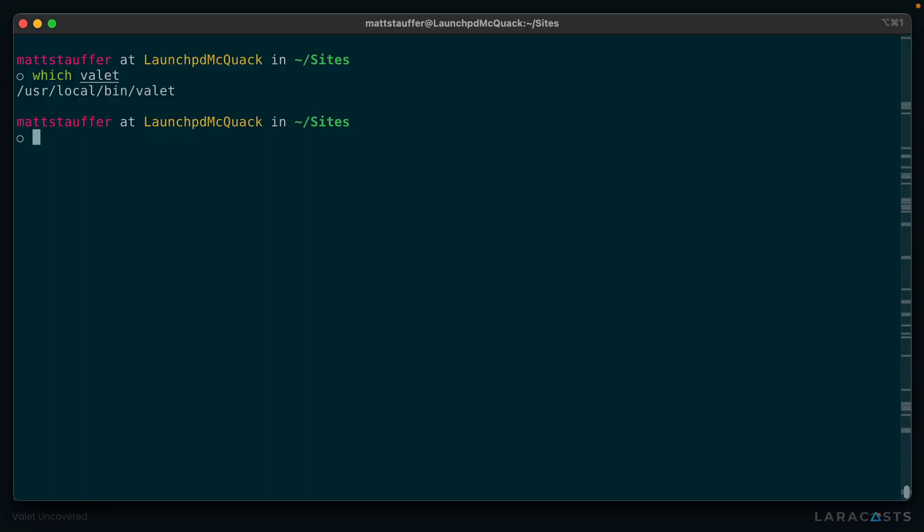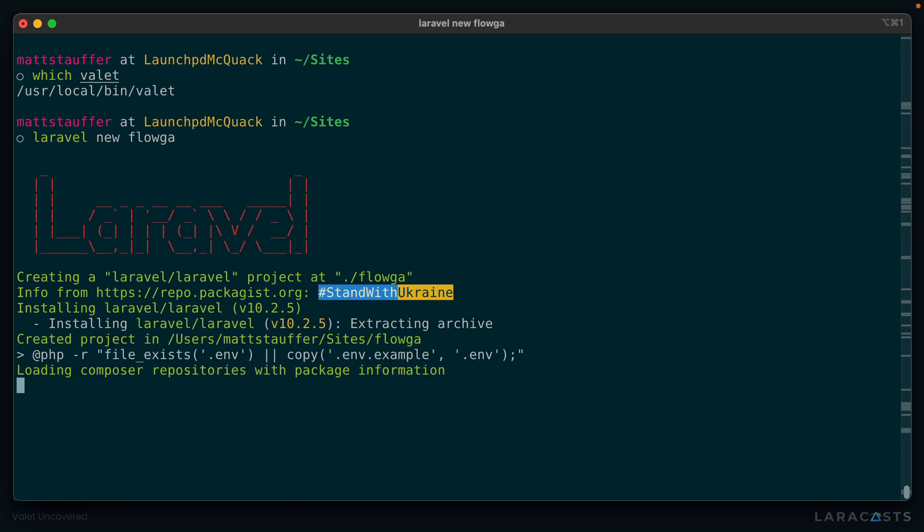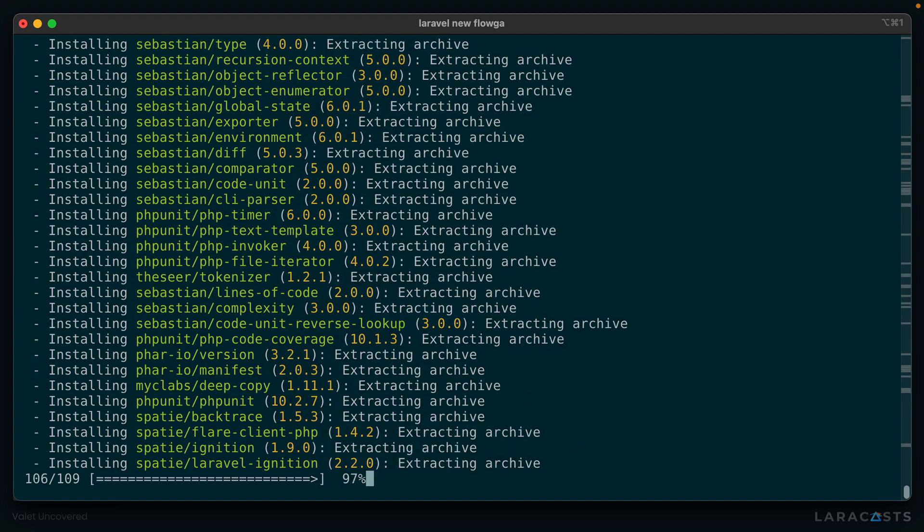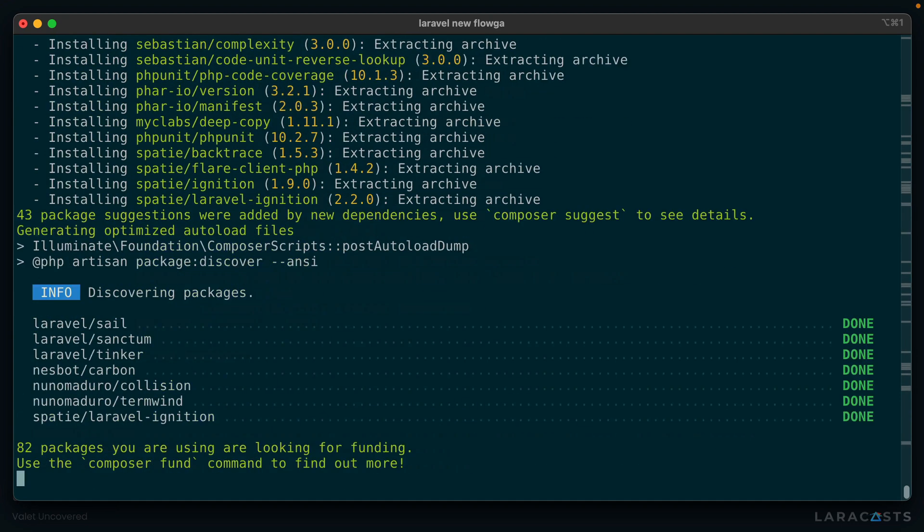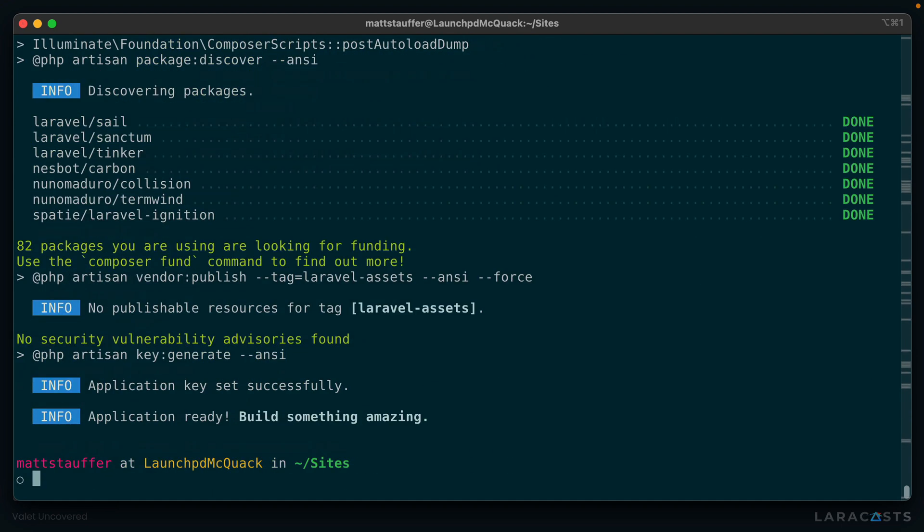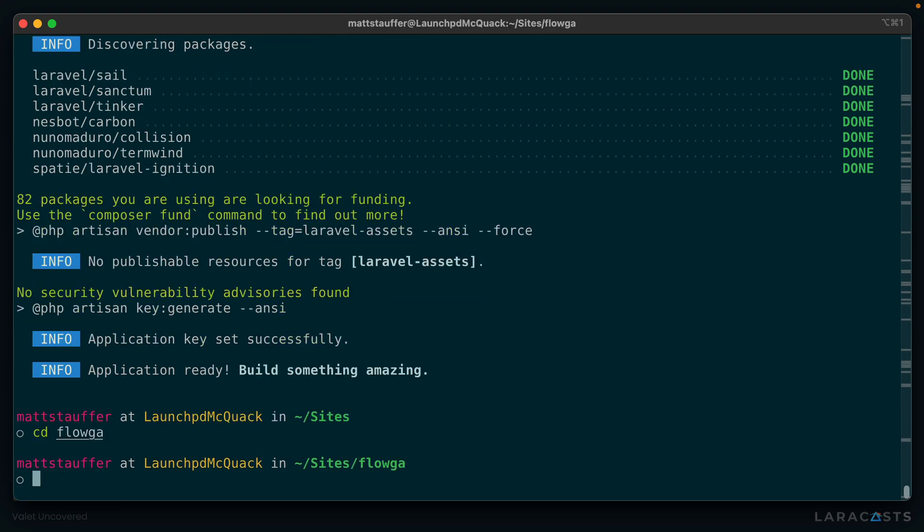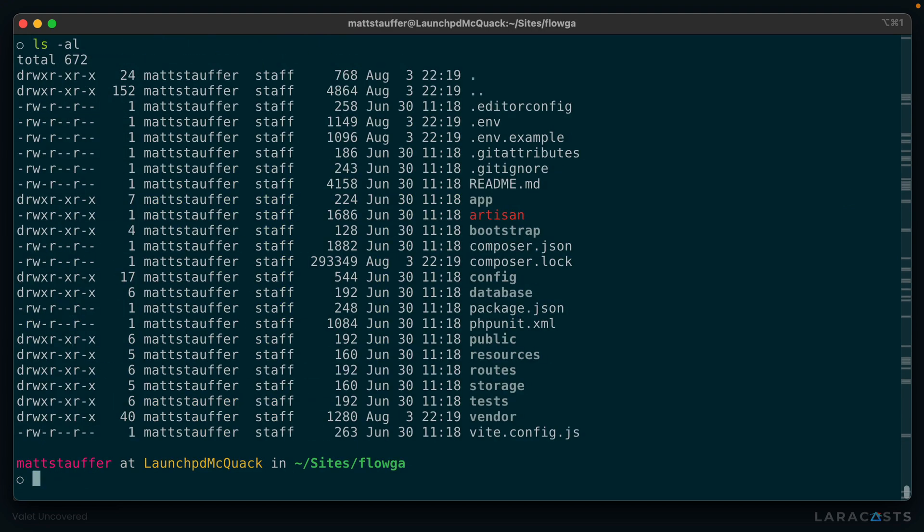So let's take a look at the simplest use case for Valet. I'm going to create a brand new Laravel app for my company, a hot new startup called Floga. And there we go. If we CD into Floga, we can see that we have an entire application up and ready to run there. But how are we going to serve it?